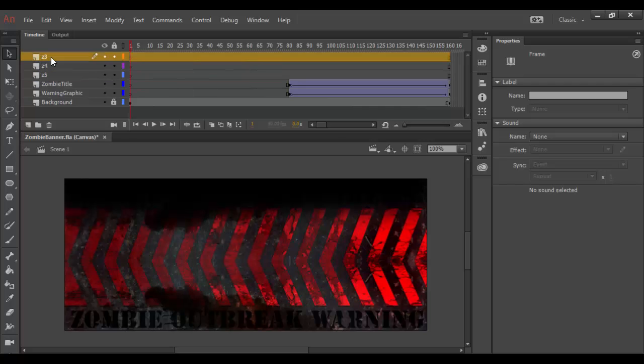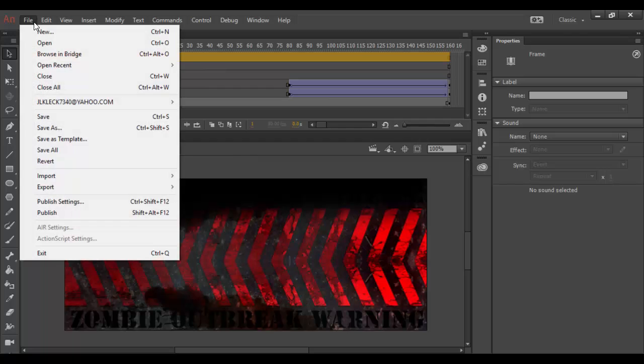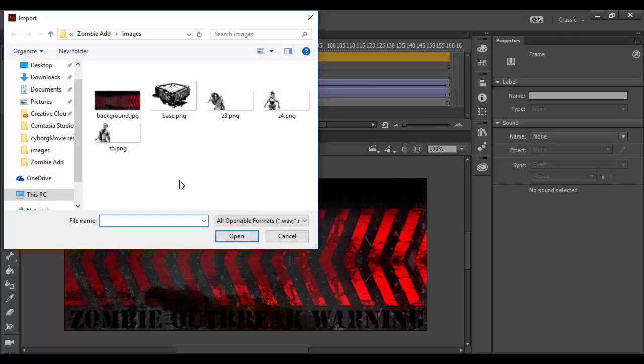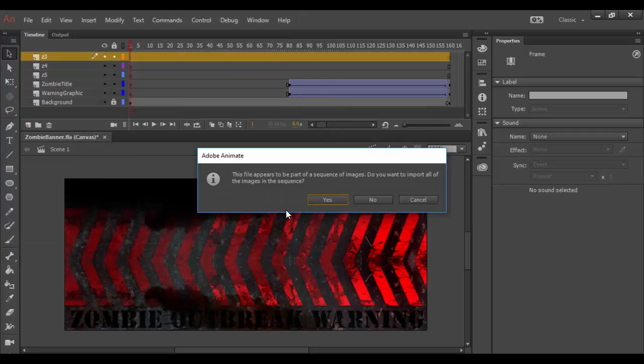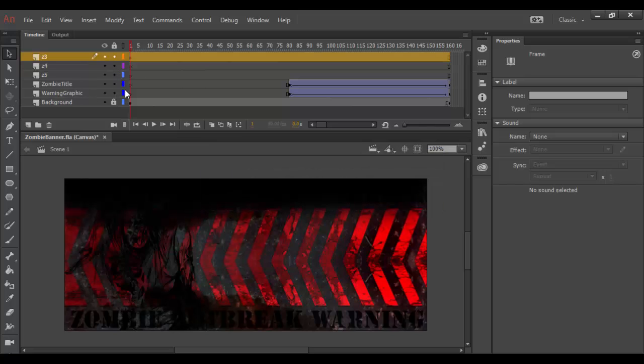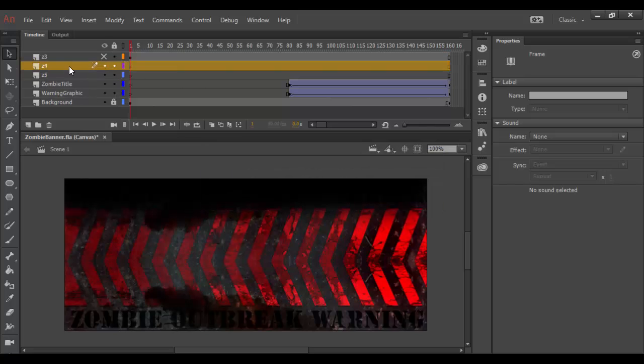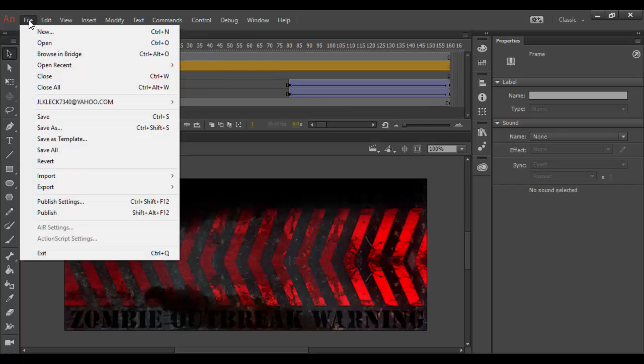I'm going to select this first one and choose File, Import, Import to Stage. I have these PNGs here, so here you can see Z3. I'm going to click Open. Since this is a sequence, it's going to ask me do I want to import all these images. I'm going to say no because I want each one to be on its own layer.